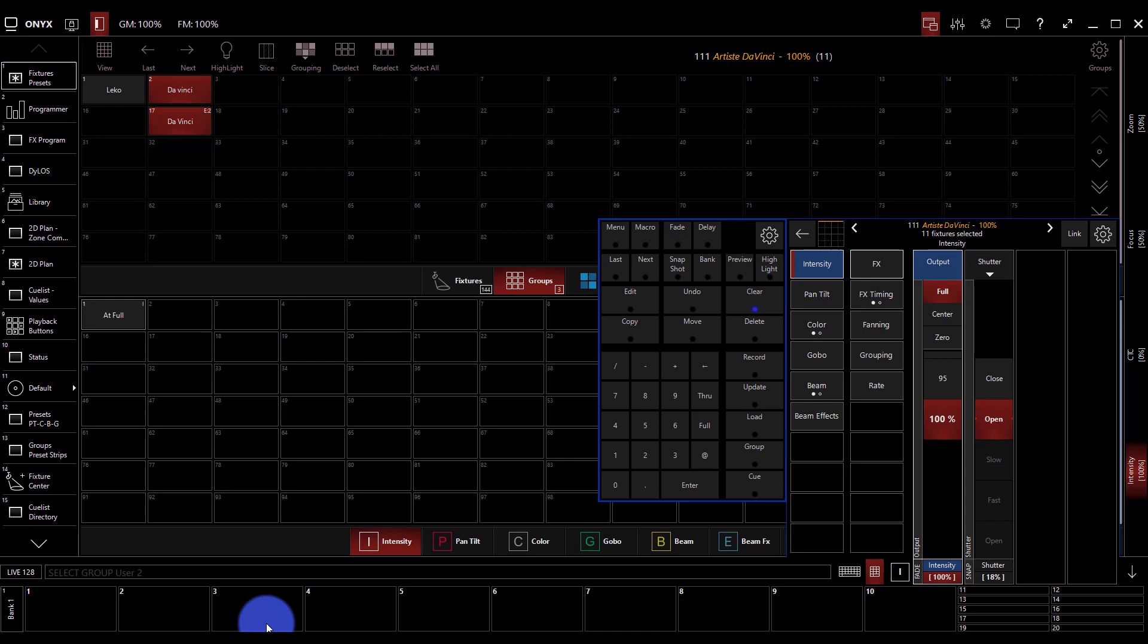When you use a preset you're able to quickly update all of those units very quickly by just updating the preset. Any cues created from that preset get updated automatically. It's very powerful especially when we're talking about things like positions and colors, those would be the types that I update the most.